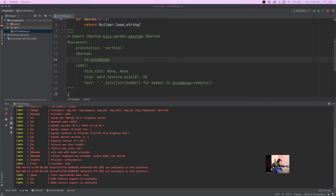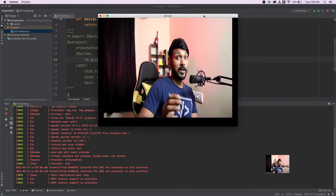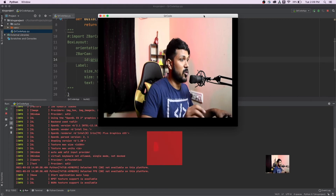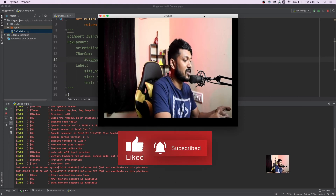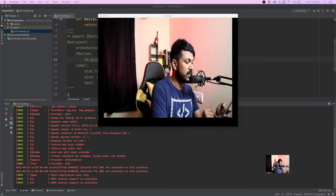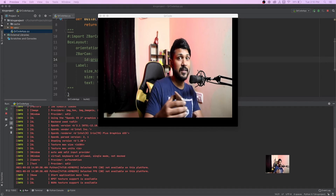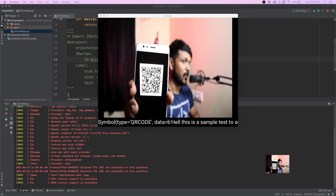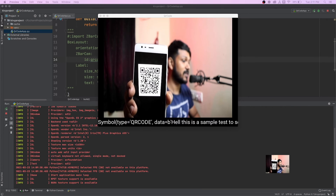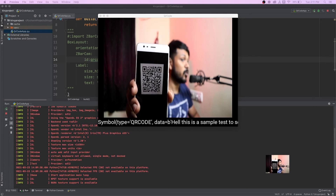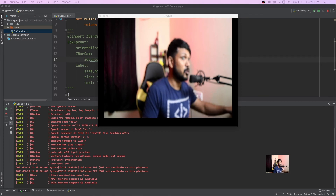The application is now running and the camera is loaded. I'm going to show it a QR code from my phone to demonstrate it reading the data. You can see it is picking the text up — it says symbol type QR code, data: 'this is a sample test'. The data is being picked up correctly. Now I want to tweak it slightly so we display just the clean text rather than the full symbol representation.